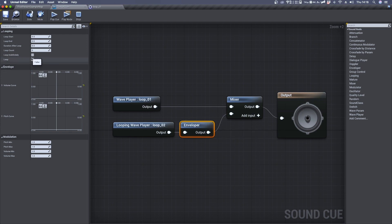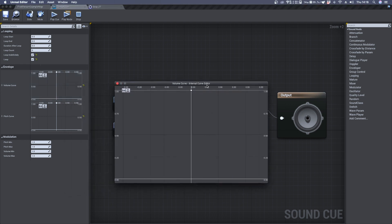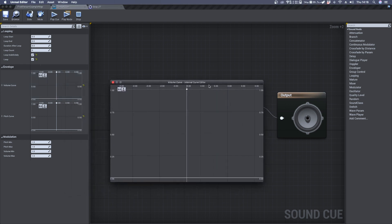So let's check Loop Indefinitely and Loop. Then double click in the Curve Volume Preview to see the Internal Curve Editor. If you want to know more about envelopes, I suggest you a video I made about it. You can find it both on top here and in the video description.